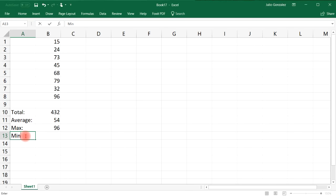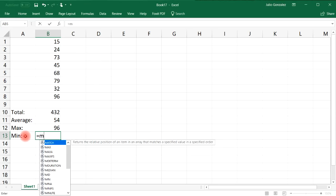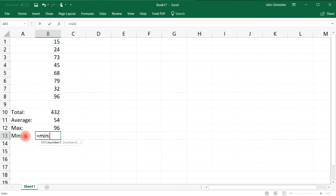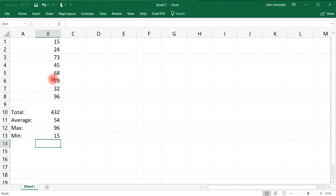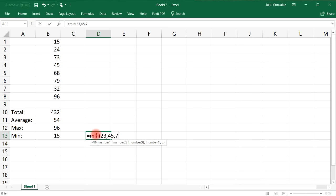The next one is the MIN function, and we use it the same way. If we write equal, MIN, and then select those eight numbers, it gives us the lowest number, which is 15. Or with numbers like 23, 45, and 7, the lowest of those three will be 7.